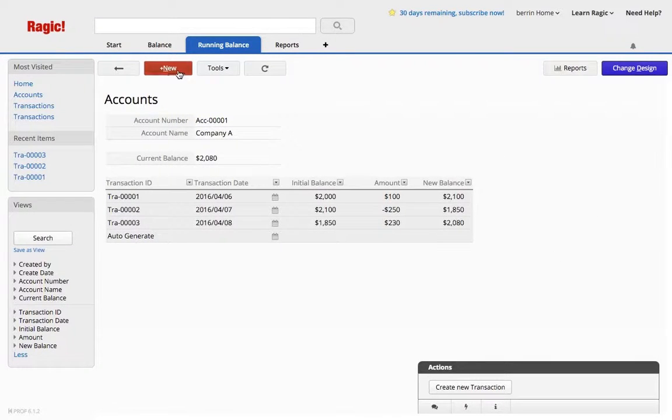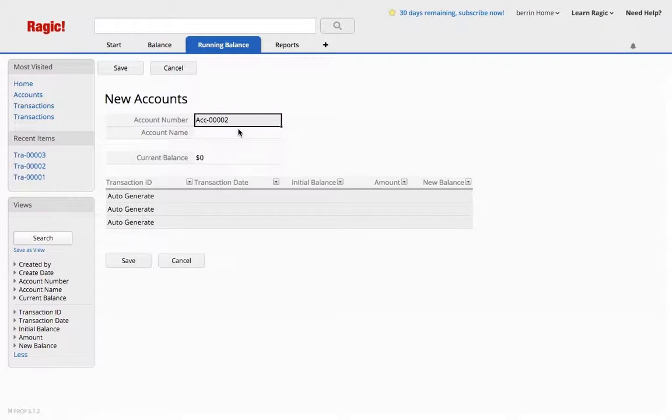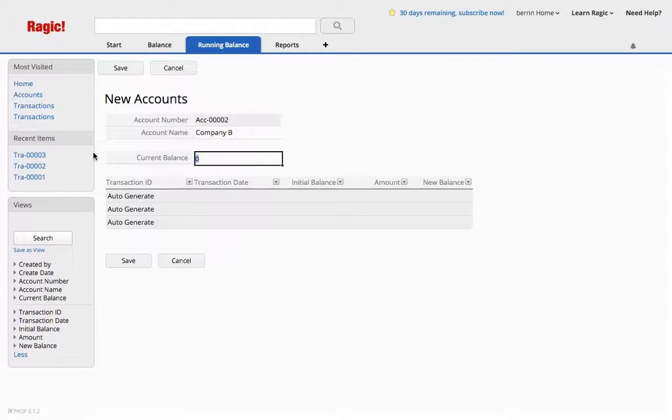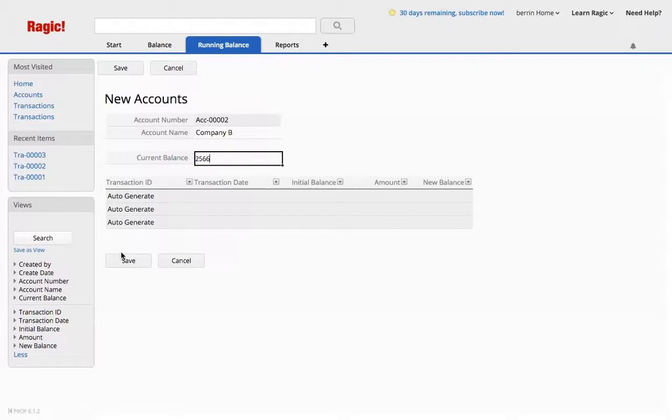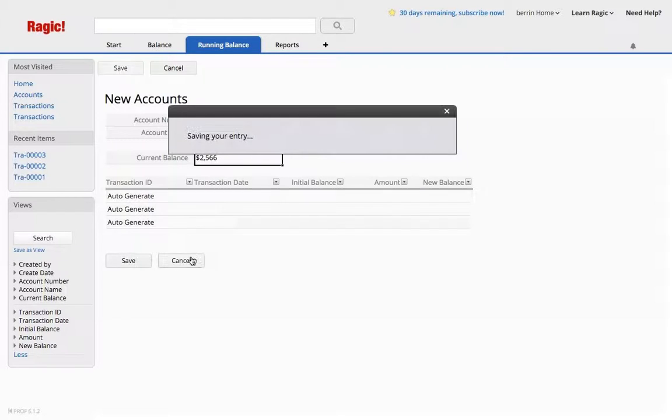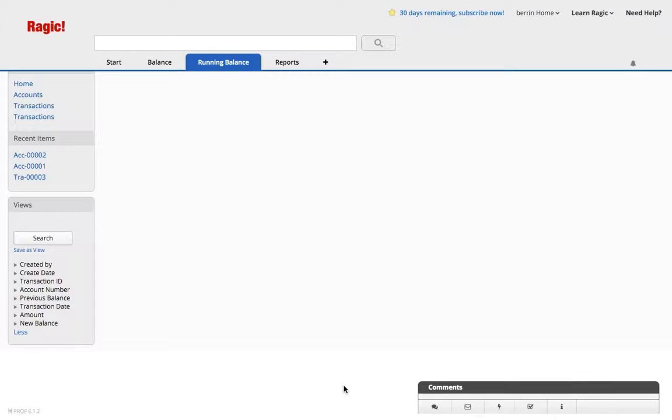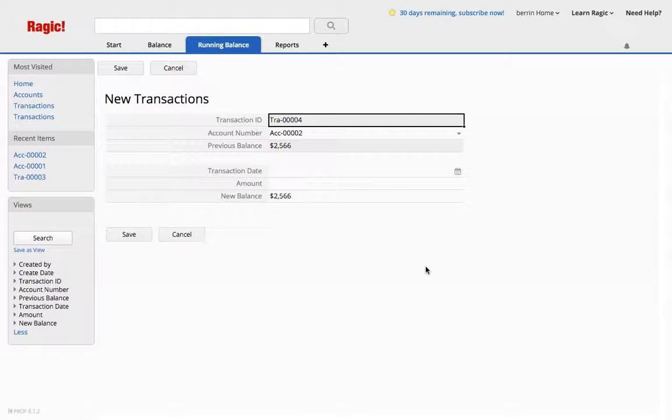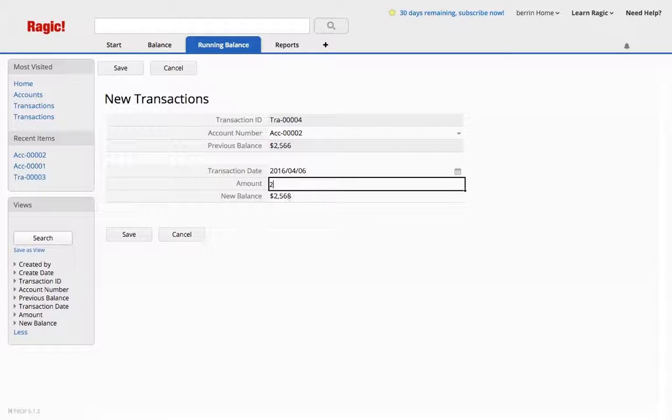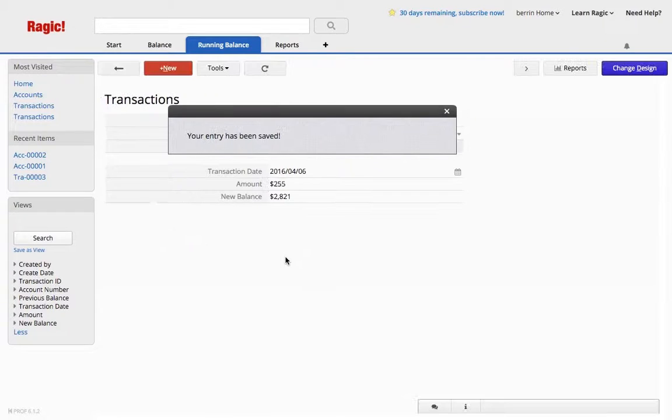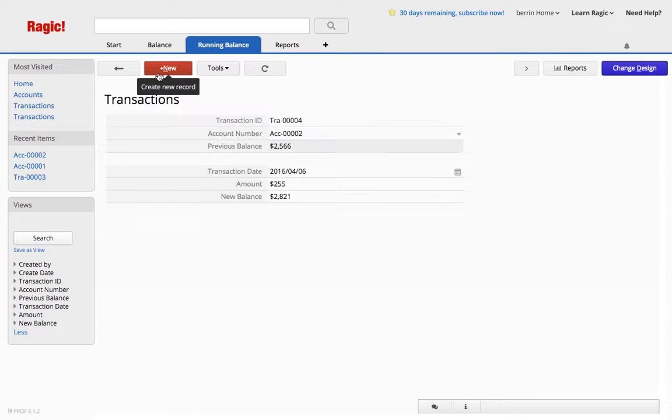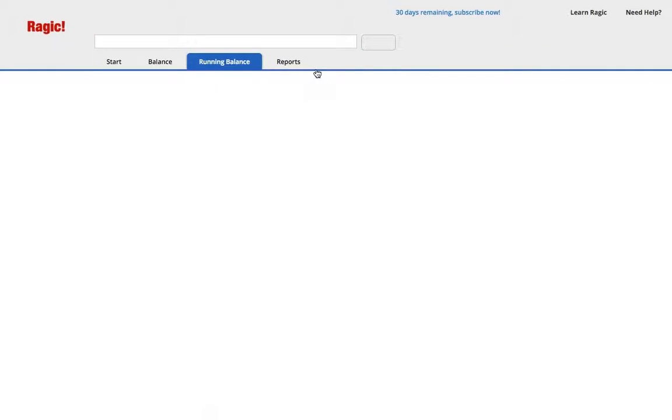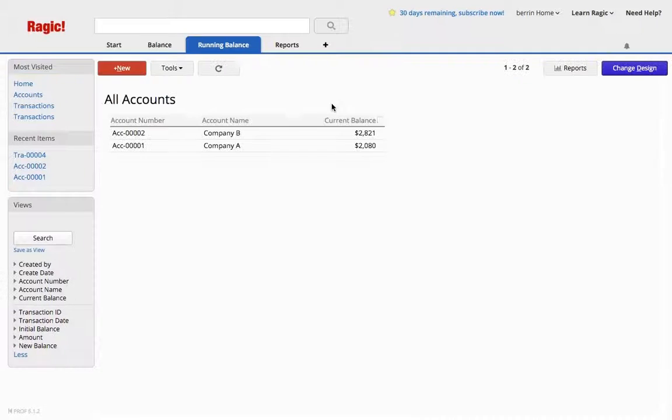So you have to remember that when you create a new account, the account name, let's say, is Company B this time, that you need to add a current balance in the first. It can remain $0 if you're starting from ground. If you have a little capital, you can add it as the current balance, which will be the initial balance when you're creating a new transaction to start with, as you can see. Let's say we added $255, we can see that it updates our Company B balance.